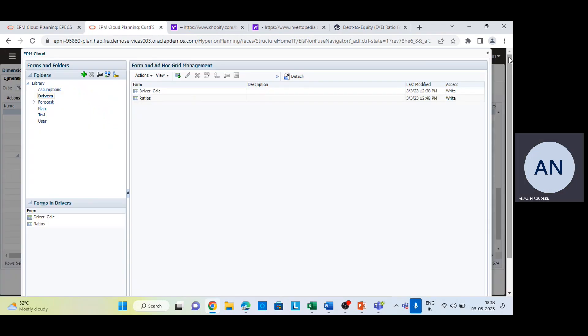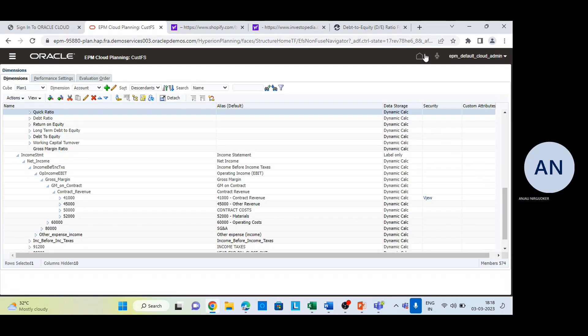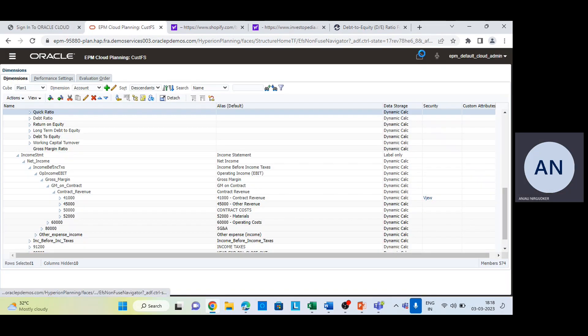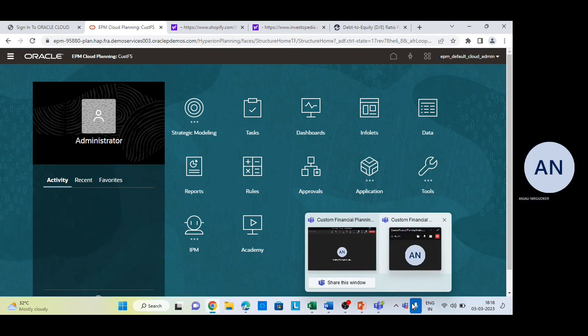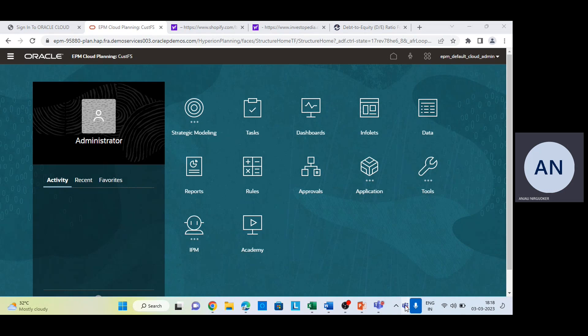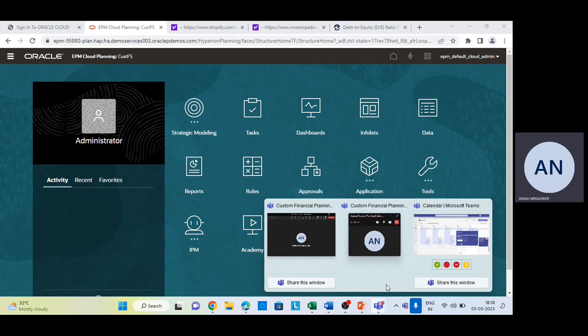That's all for today. In today's session we learned what these drivers are, what these ratios are, and how they help an entity in decision making. Thank you and have a great day ahead.